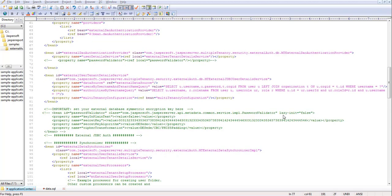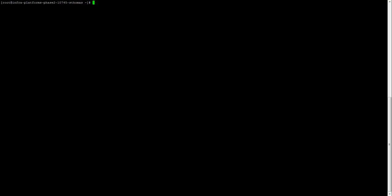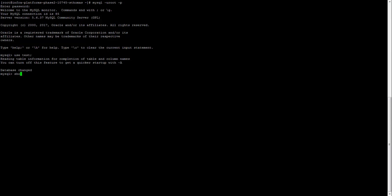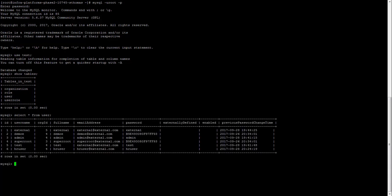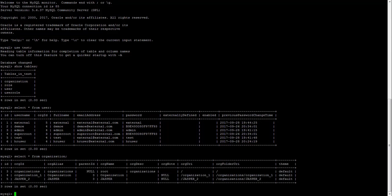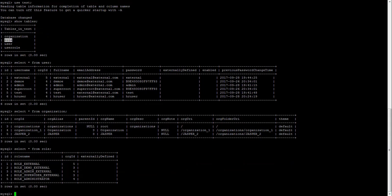Now we'll check the database table structure. My database is defined in MySQL, so I'll log in with the username and password. I have a test database with tables: organization, role, user, and user_role. The main table is the user table where username and password are defined. The organization table has the list of organizations. The role table has role details with a unique ID mapped to an organization ID, which is the tenant ID.